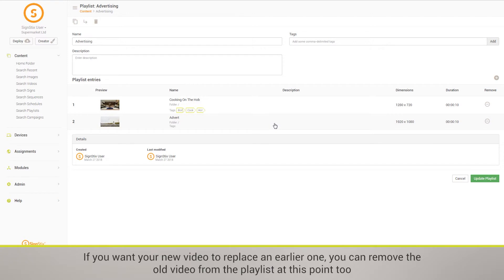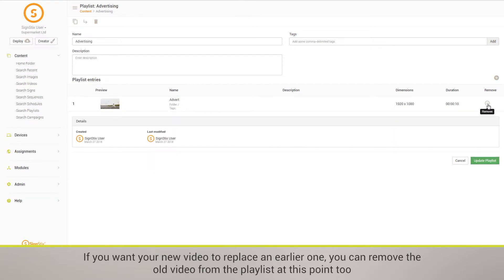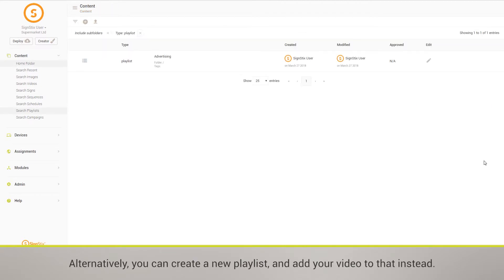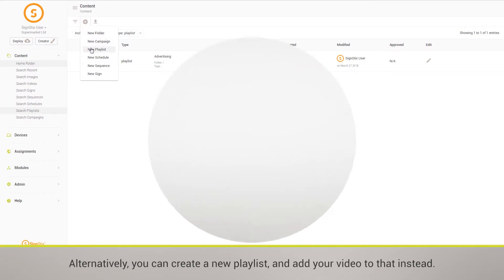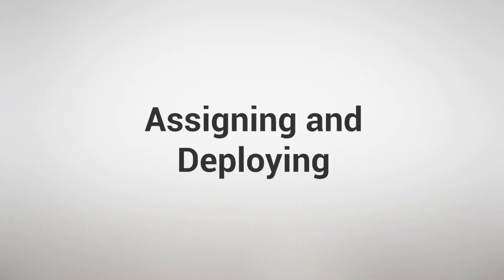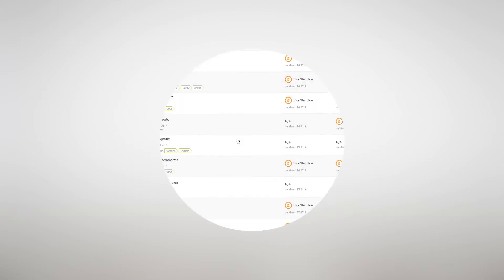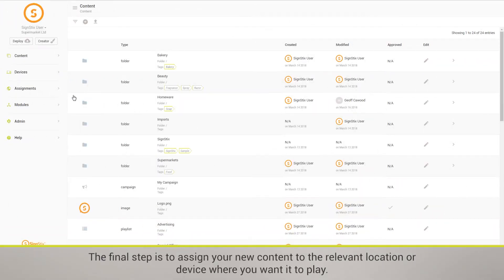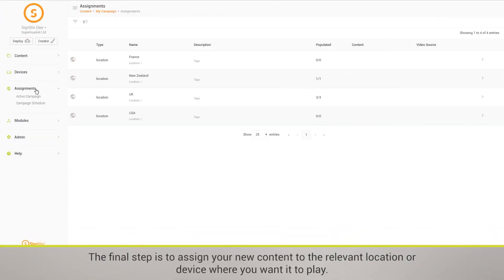If you want your new video to replace an earlier one, you can remove the old video from the playlist at this point too. Alternatively, you can create a new playlist and add your video to that instead.